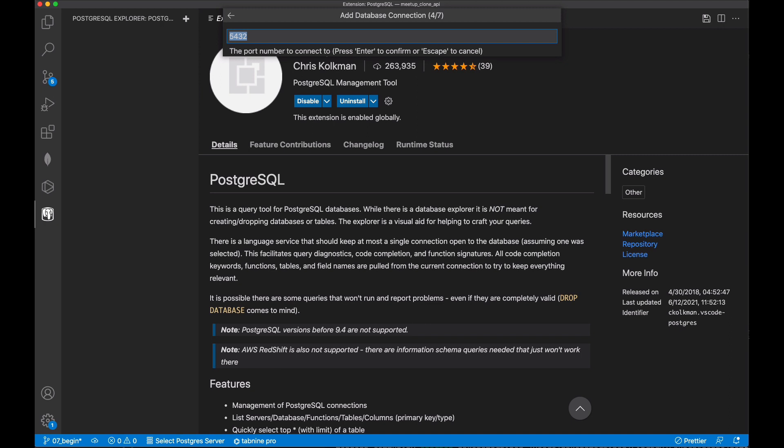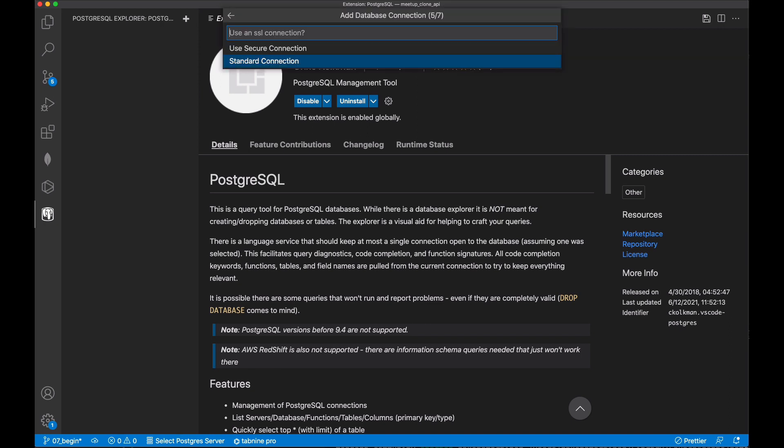Next, the port number is going to default to 5432. Sometimes it can be 5433 on WSL, for example.